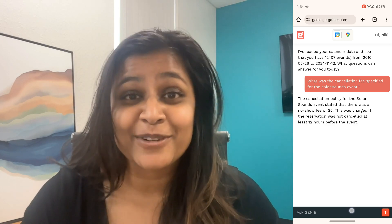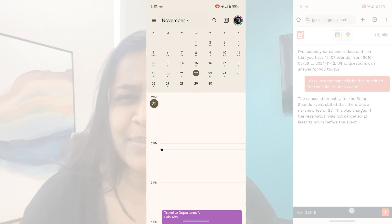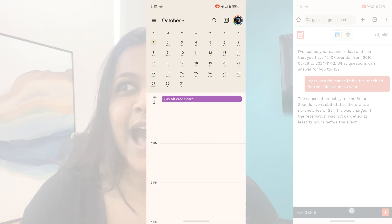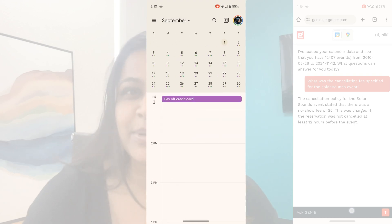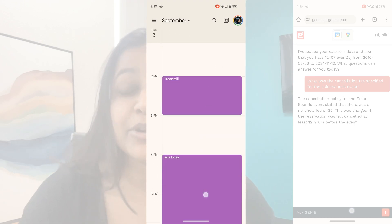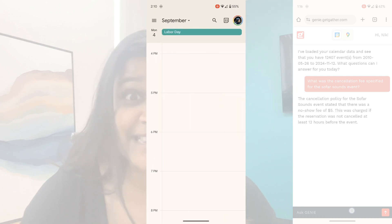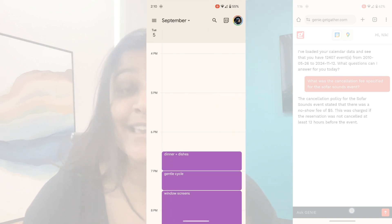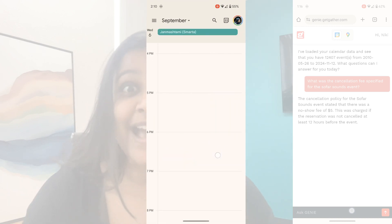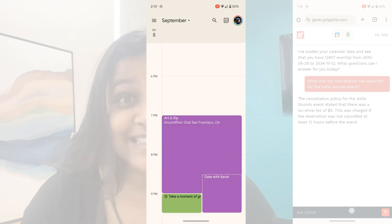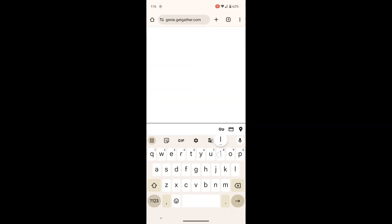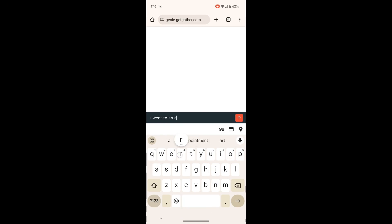So normally the way that I would figure this out is I'd open up my calendar, I'd navigate back to September because I remembered it was September. I remembered that it was an evening event. So then I would just swipe through until I found an art event, and then I'd find in the description the artist's name. This time, though, I was able to just ask Genie.